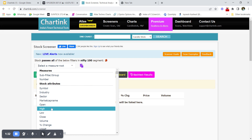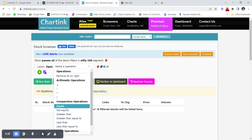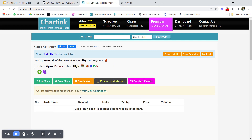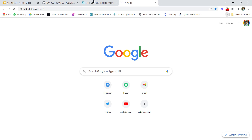Select 'Latest Open' — 'latest' basically means today's open. If you click 'one day ago,' it means yesterday's chart. Set latest open equal to latest high, which means open and high for a particular script should be equal on that day. Then select Nifty 100 as the segment.